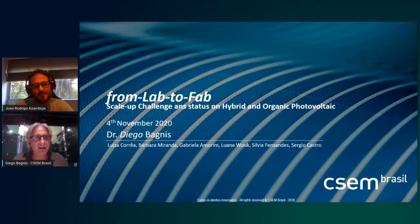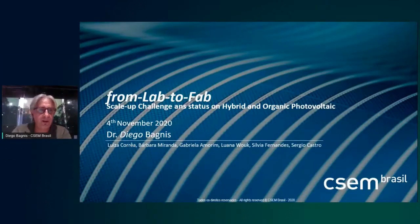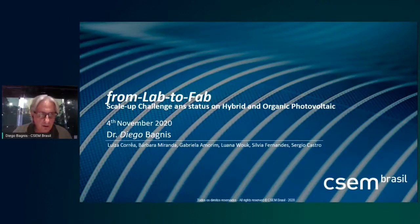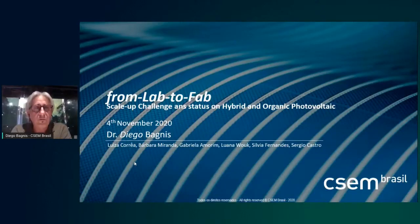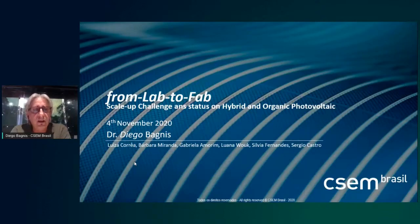Thank you Jose and Ricardo for the great introduction and especially for the invitation. What I would like to talk about today is explained well by the title: from lab to fab — what is necessary to go from small devices all the way to a module.